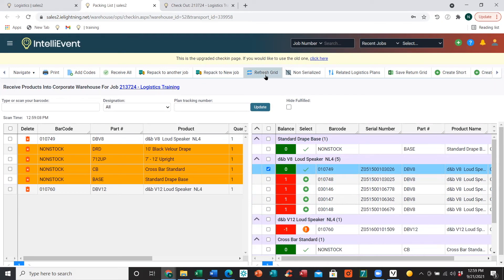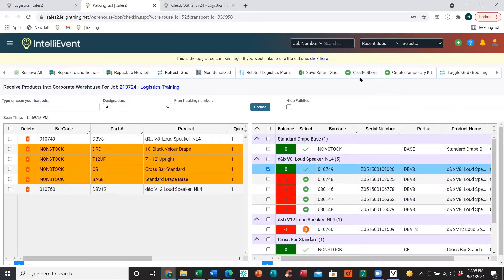Up at the top there are a few additional tabs: Refresh Grid will refresh your grid below, and you can also save the return grid. We also have the ability to create a short — if an item doesn't come back in and you want to charge your client, you can create essentially another job, mark that item as a sale item, and have them pay for those missing items. We also have the ability to create a temporary kit. Kits are groups of items that go out together — useful for cases or racks so that when items come back in you can define which items are in that case or rack, create the temporary kit, and the next time they go out you can just scan that header rather than scanning each individual item.